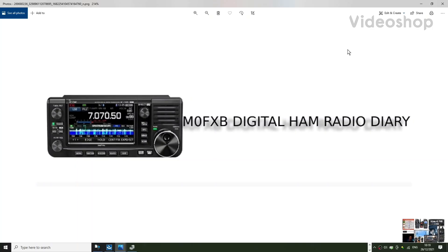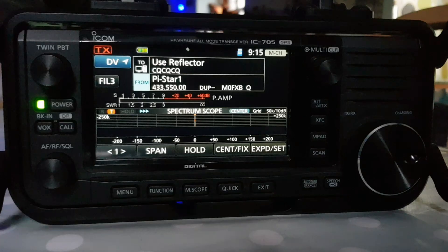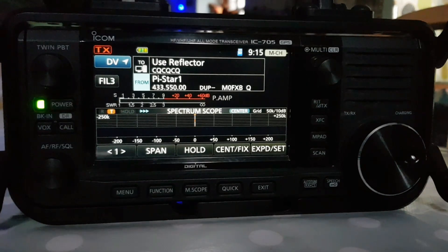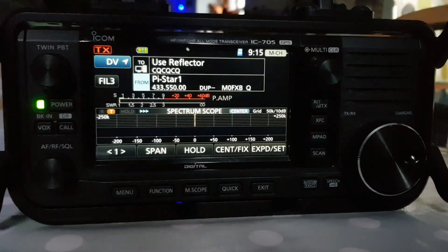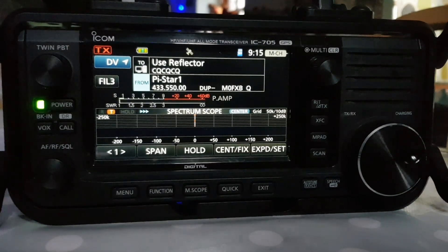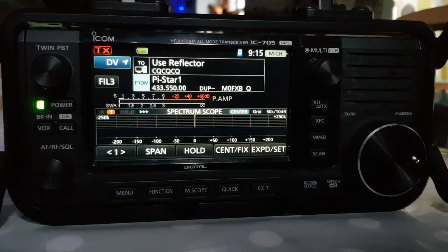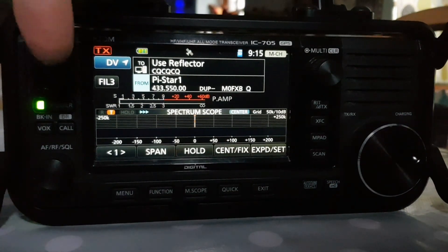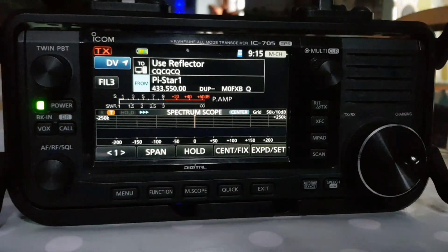M0FXB. Welcome to my videos on the ICOM ID-52 and ICOM 705. So you've got your repeater list in your radio and you're in DR mode. To go into DR mode, just hold down the DR button.